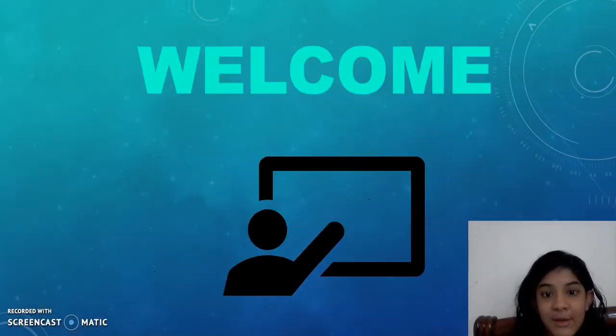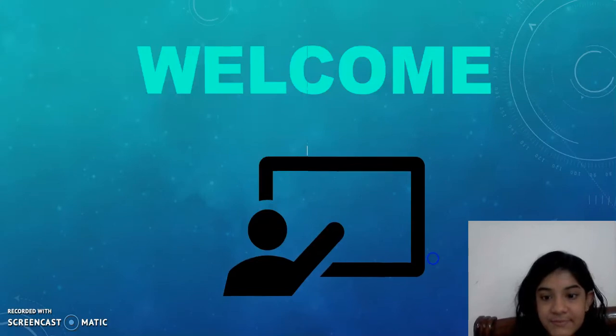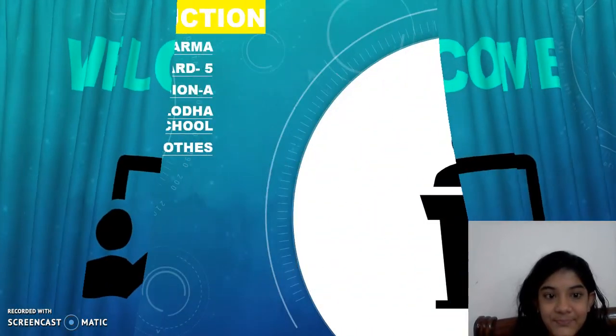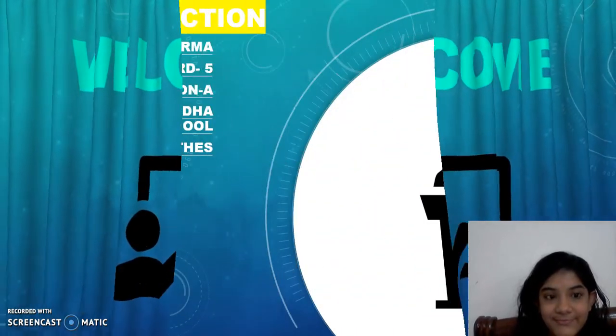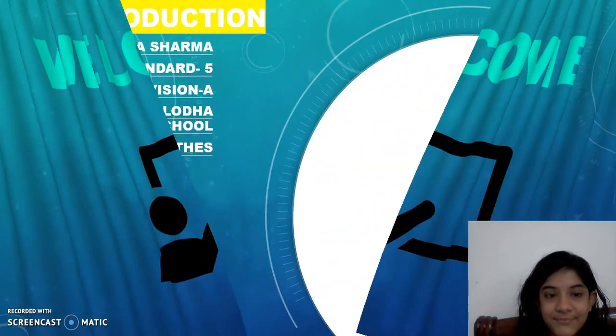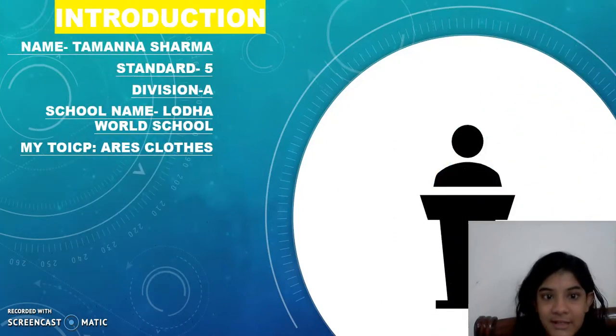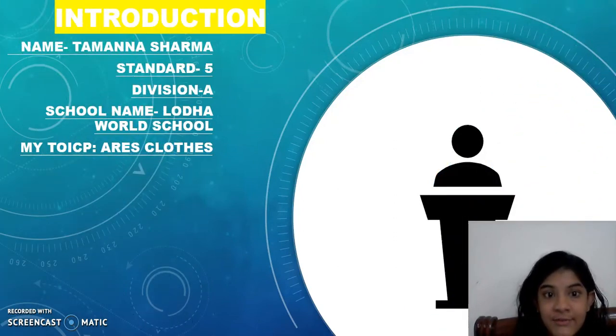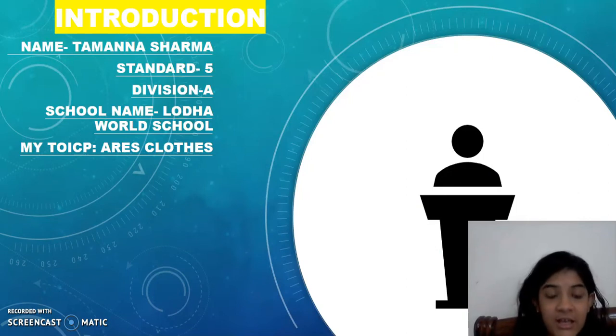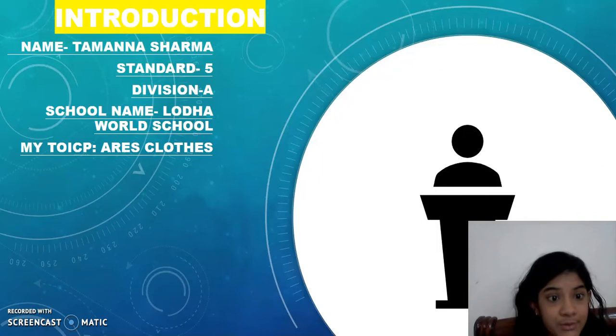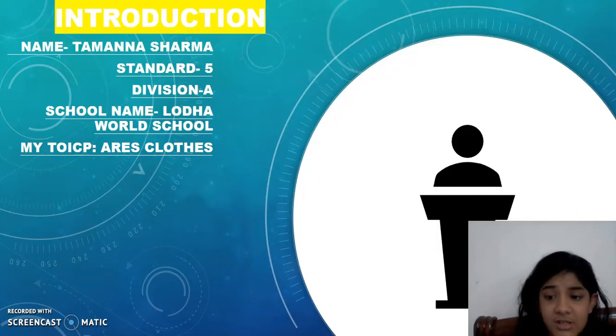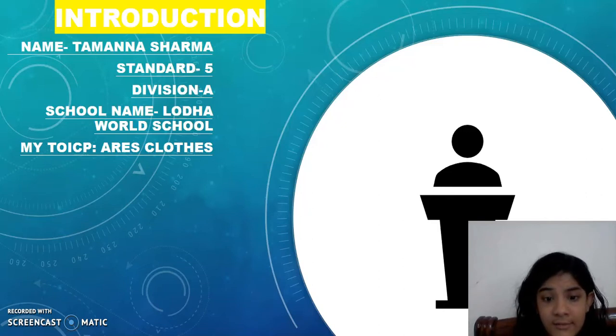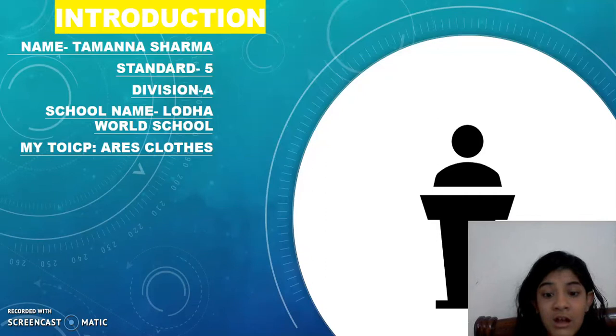Hi friends, welcome to my video introduction. Name Tamanna Sharma, standard fifth division A, school name Lodha World School, my topic is Ares Clothes. So why we need clothes? We need clothes to protect ourselves, we need clothes to look smart and look perfect.